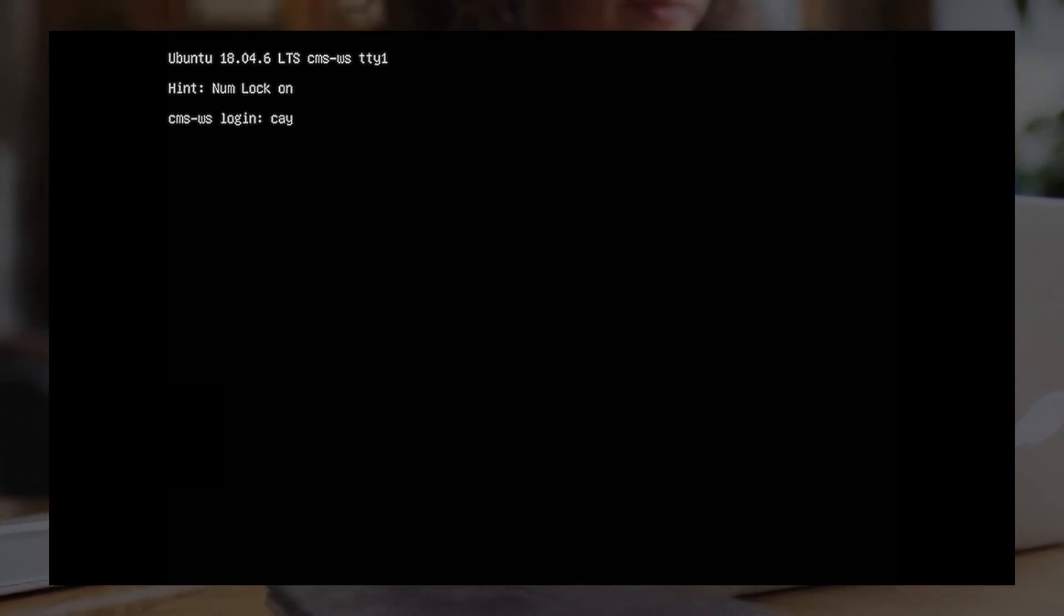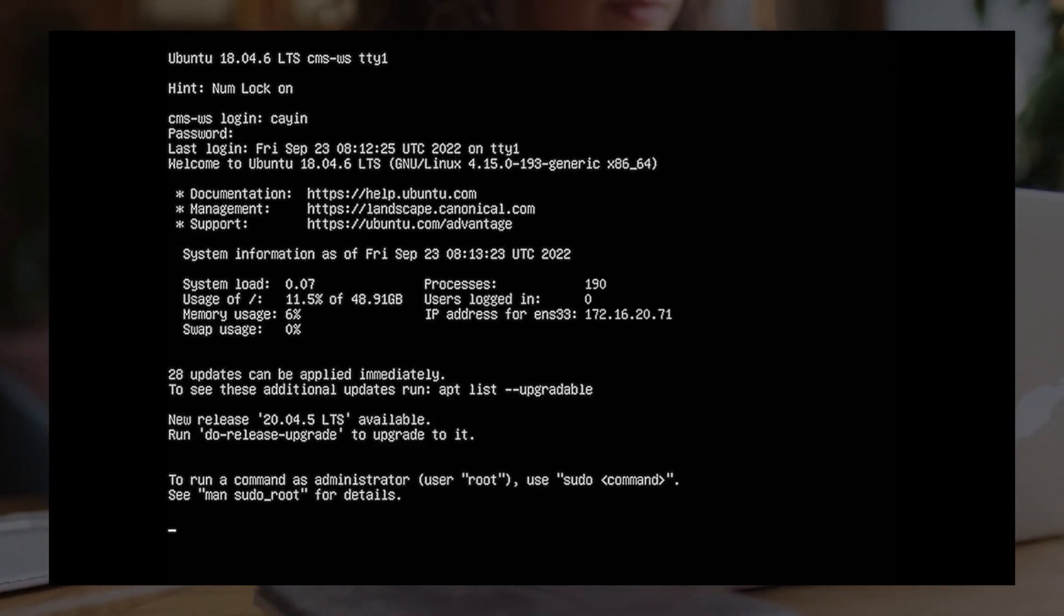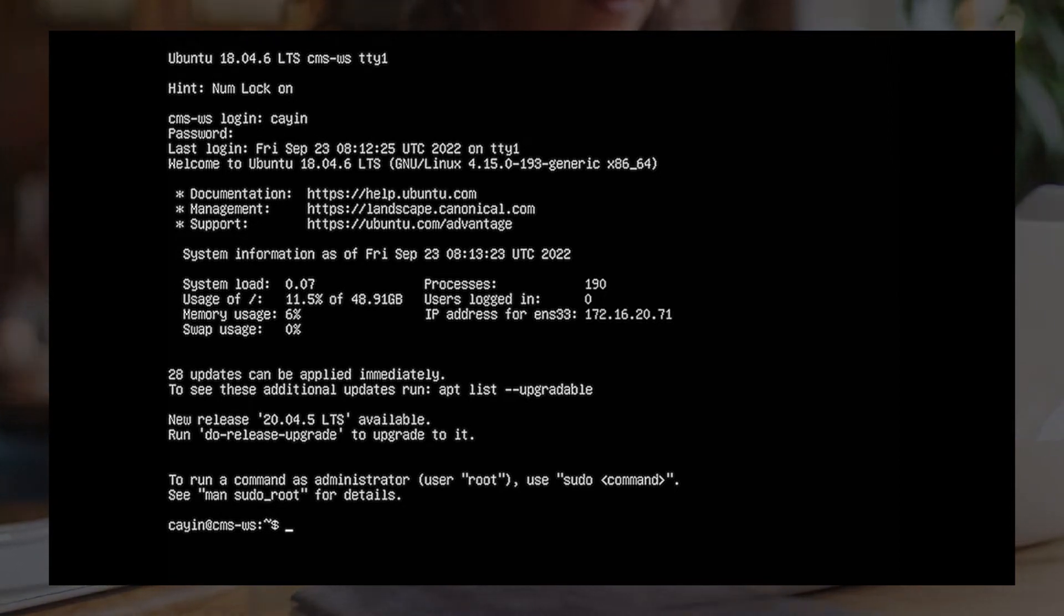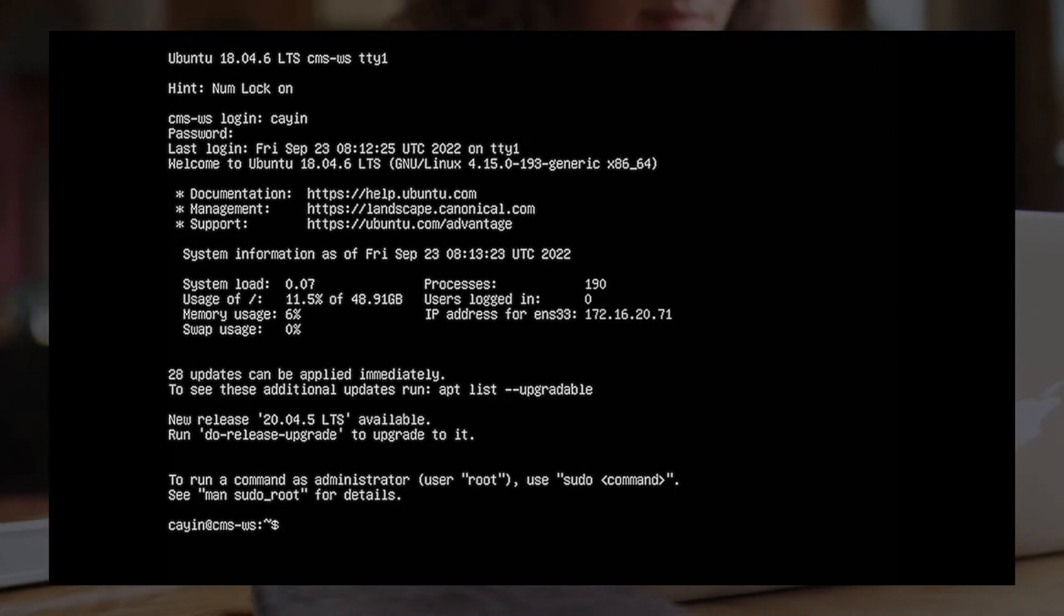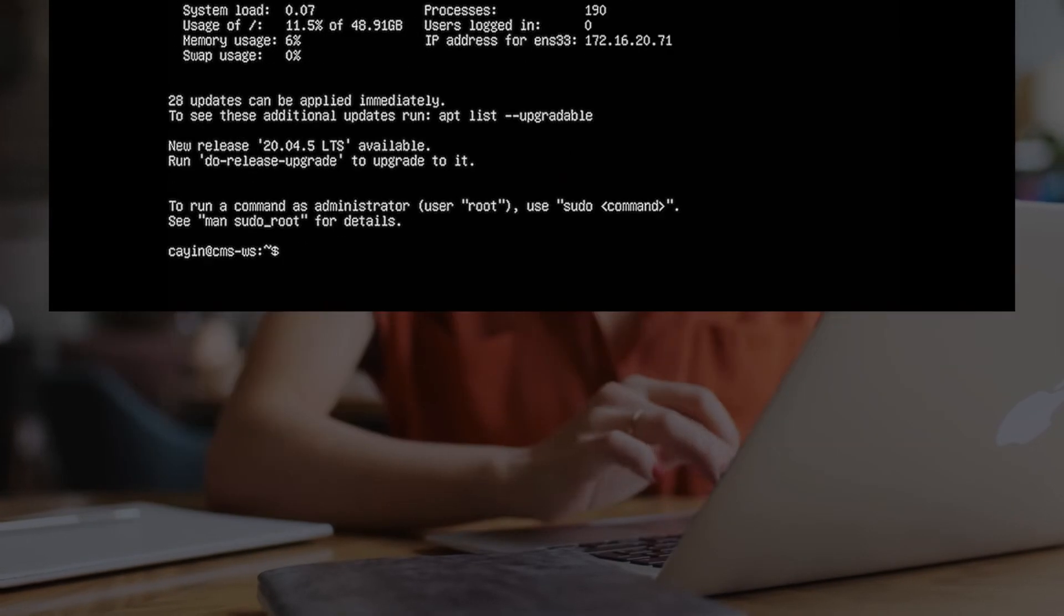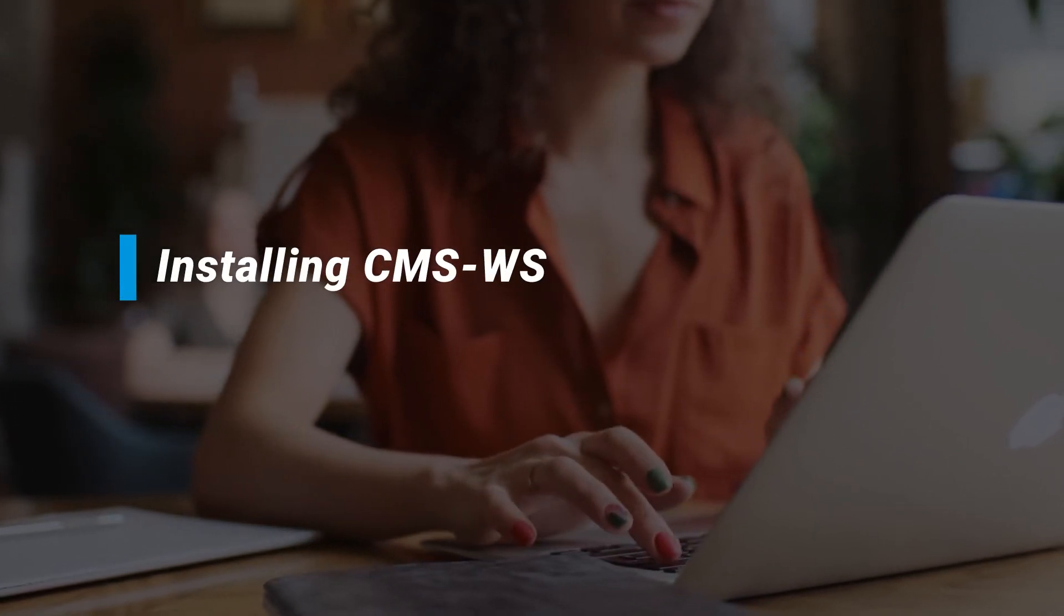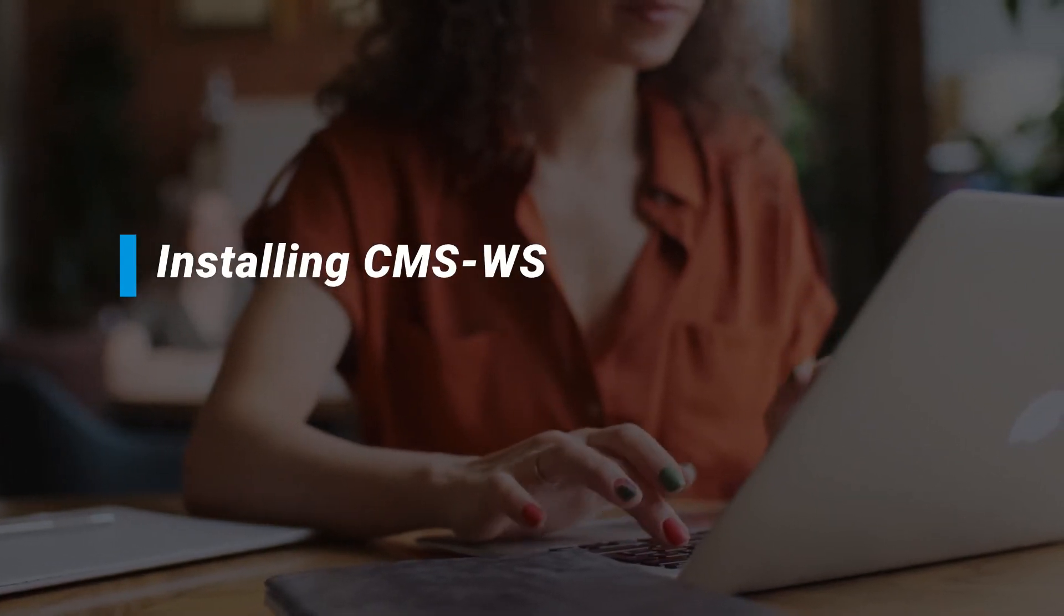Log in Ubuntu with the password created during the installation process. Please proceed to install CMS-WS software after you have installed the operating system and logged in Ubuntu successfully. Installing CMS-WS.